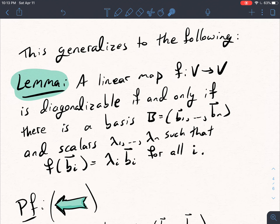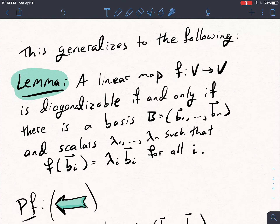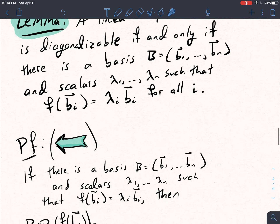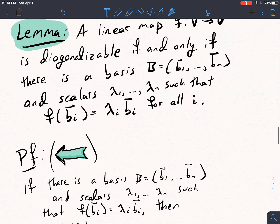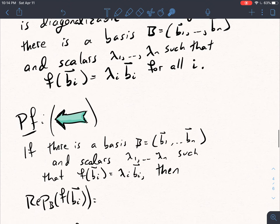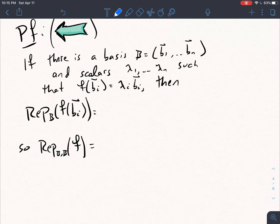We're just going to do one direction of the proof here. The forward direction basically works out the same way our example did — you apply it to the general setting and the same thing happens: our map representation will have lambda 1 through lambda n for the basis B. For the backwards direction: we assume there is a basis and some scalars such that F of each basis vector is lambda i times Bi.